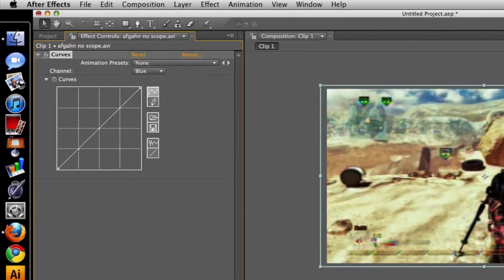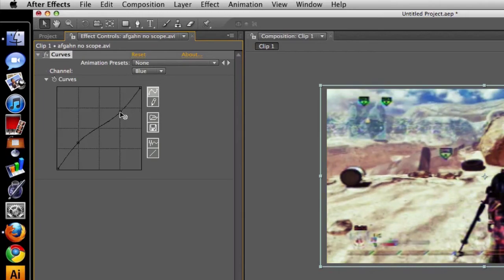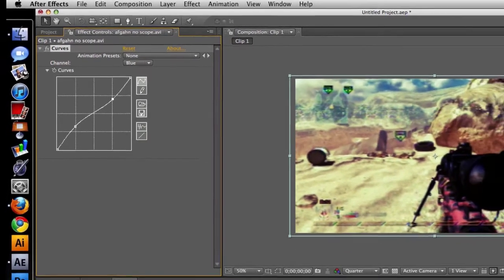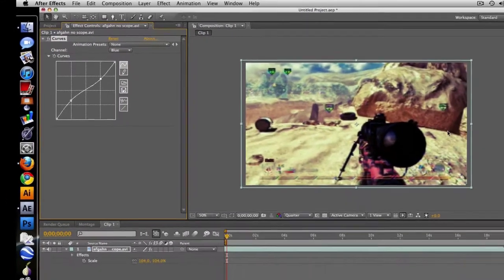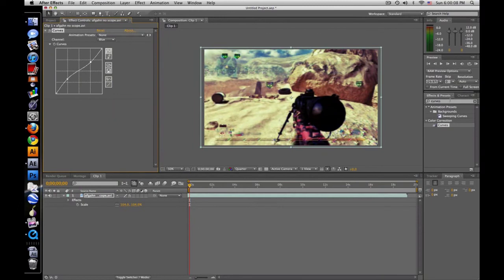But for blue, we're going to go up this way. Gives it a nice little cinematic look or something. So that's basically my color correction.